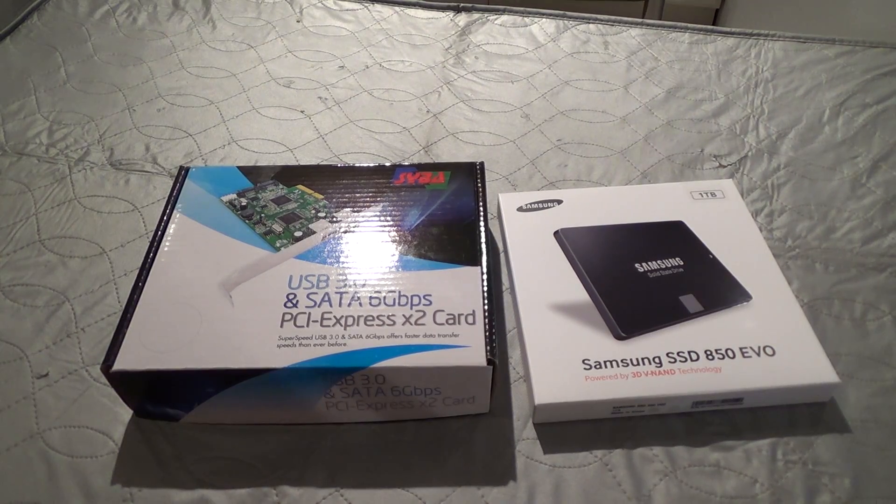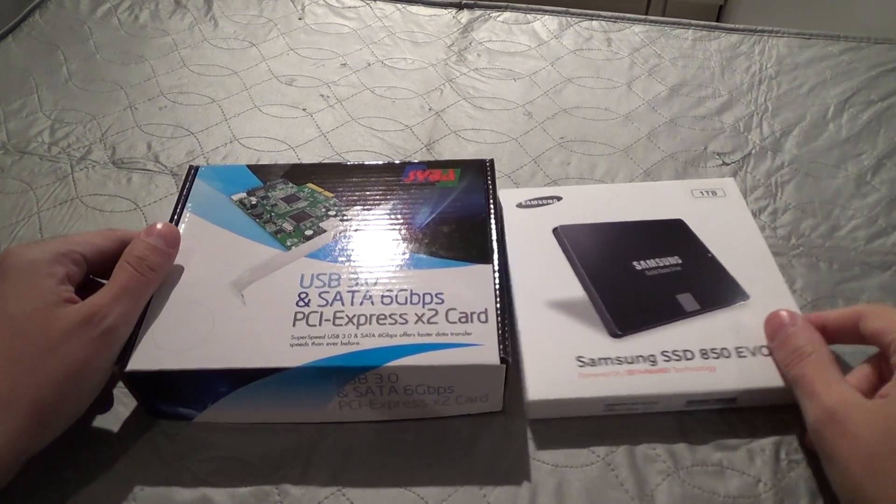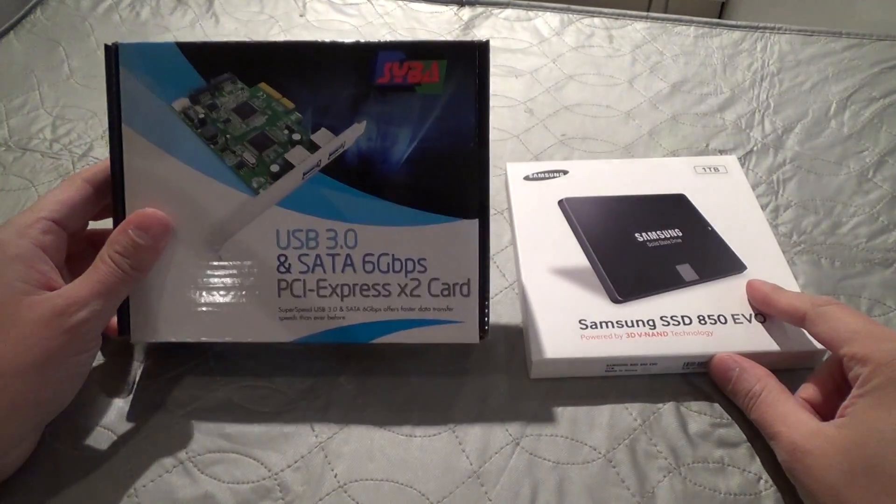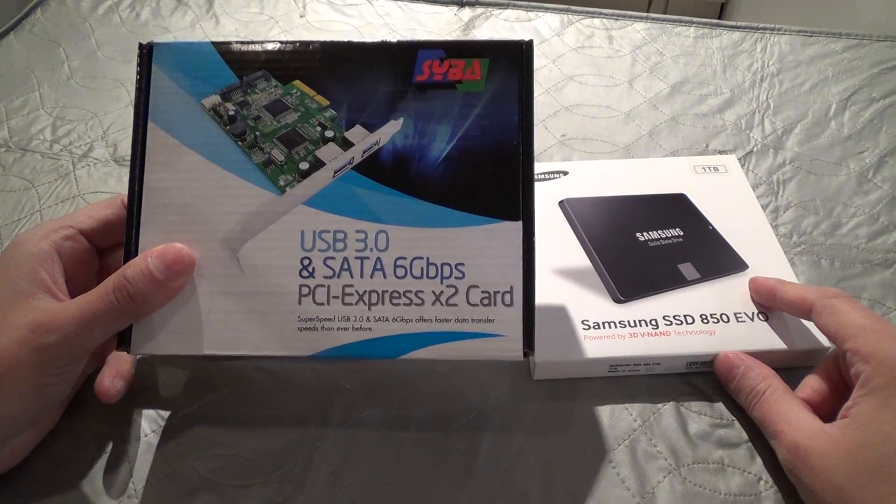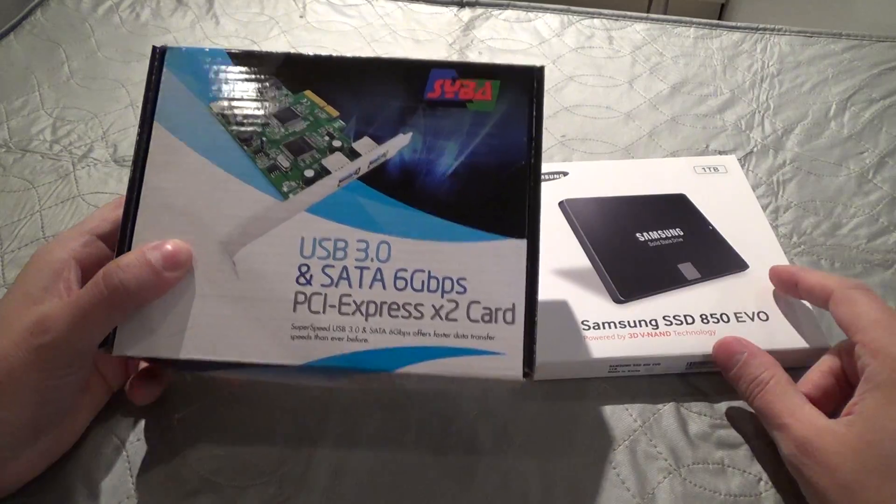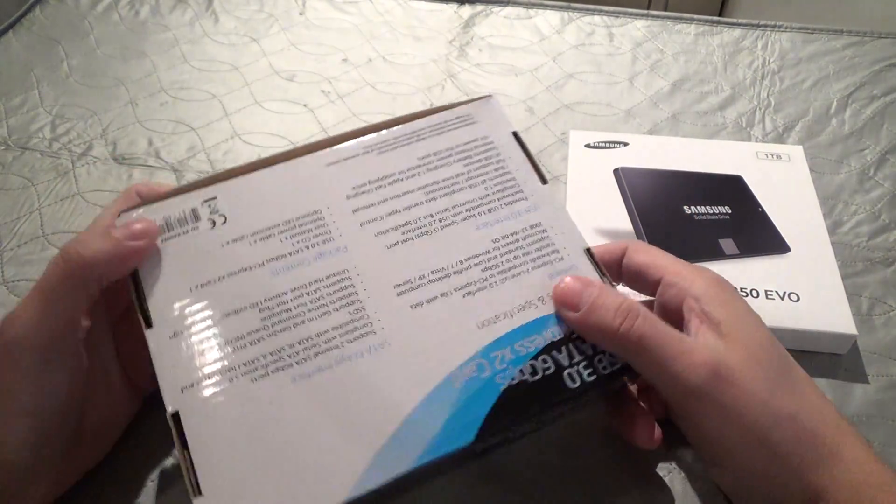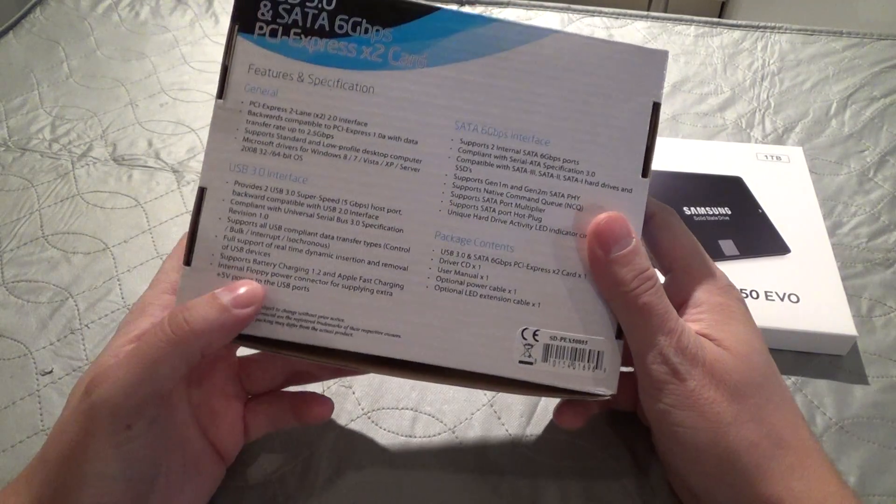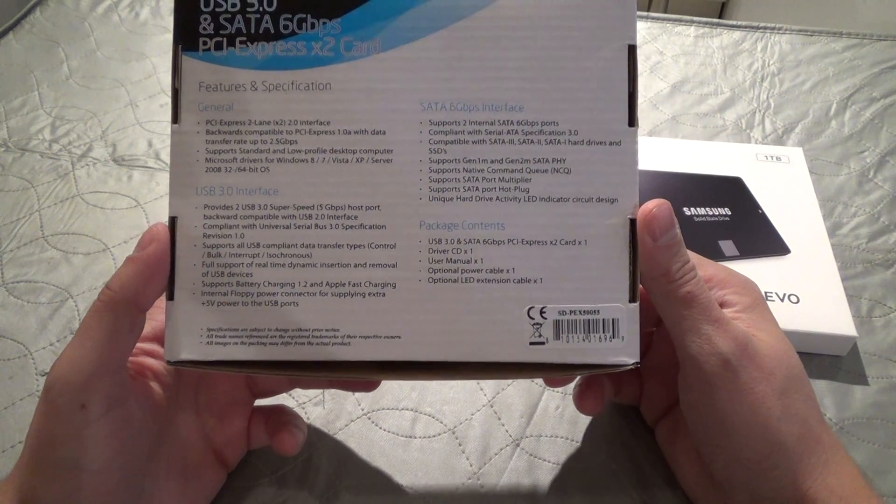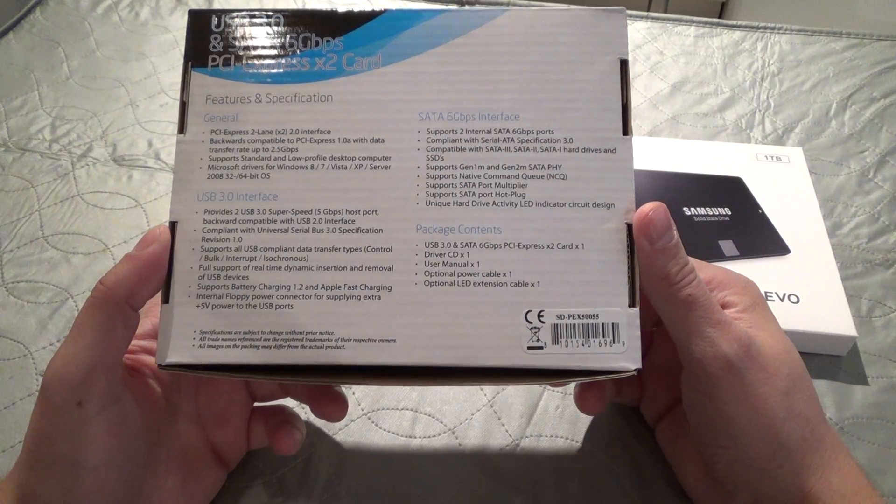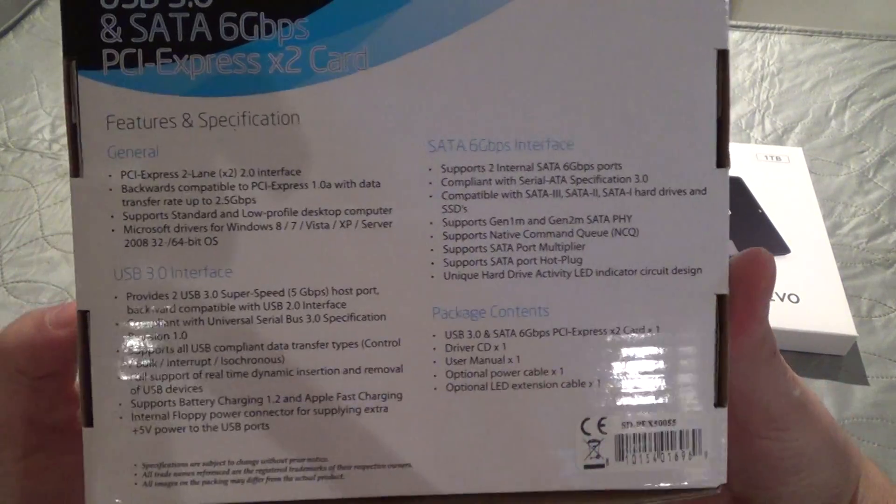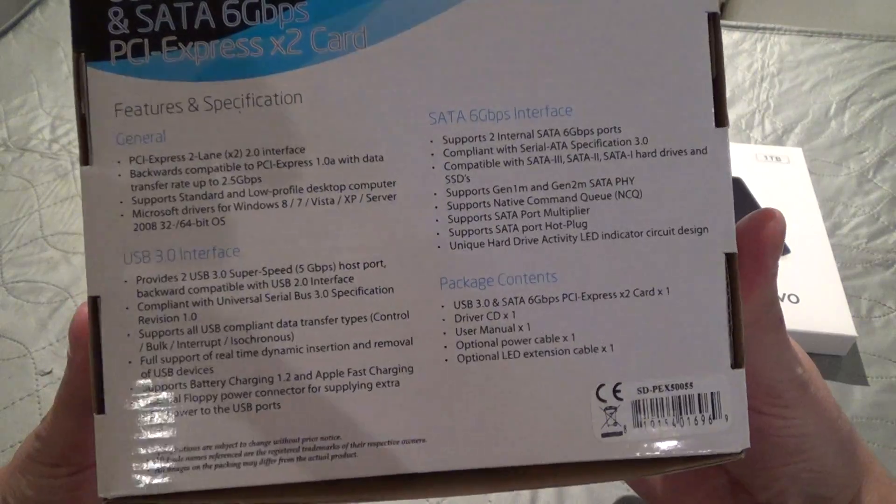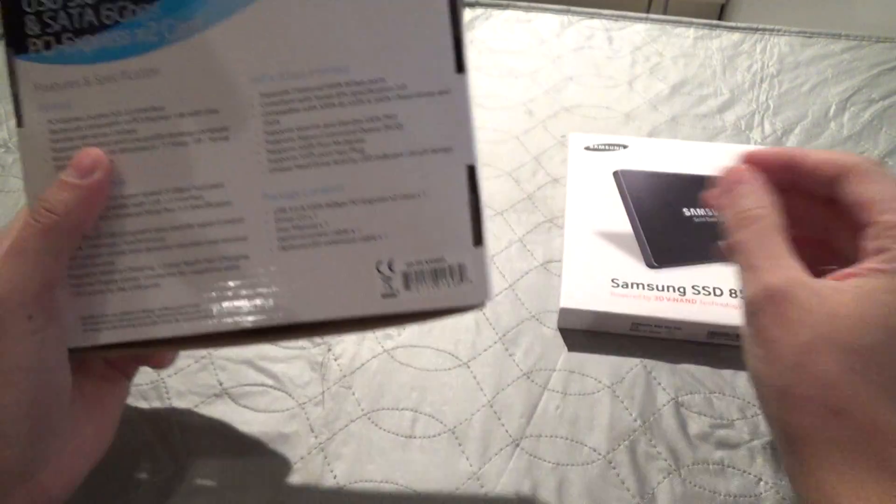Hello, in this video I'm going to be taking a look at a USB 3 and SATA 3 6 gigabit PCI X2 card, and we'll be using this on an older motherboard that has only SATA 2 and USB 2, so this will be a nice little speed bump for the solid state drive that is in the computer.